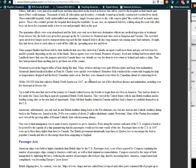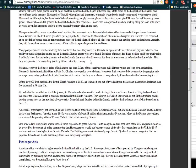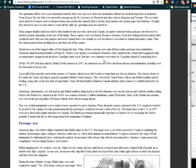The pauper families had been told by their landlords that once they arrived in Canada, an agent would meet them and pay them two to five pounds, depending on the size of the family. But no agents were ever found. They probably never existed. Promises of money, food, and clothing had been utterly false. Landlords knew that once the paupers arrived in Canada, there was virtually no way for them to ever return to Ireland to make a claim. Thus, they had promised them anything just to get them out of the country.